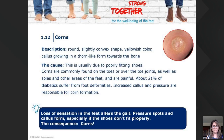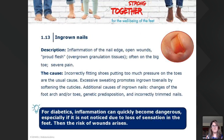Loss of sensation in the feet alters the gait, and pressure spots and callus form especially if the toes don't fit properly in shoes. The consequences are corns.